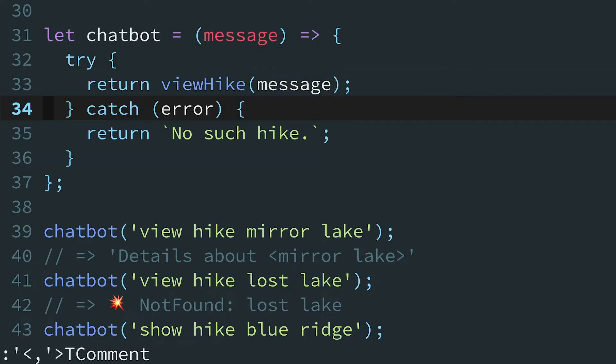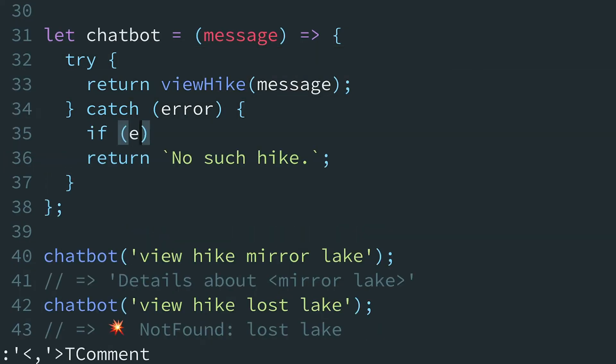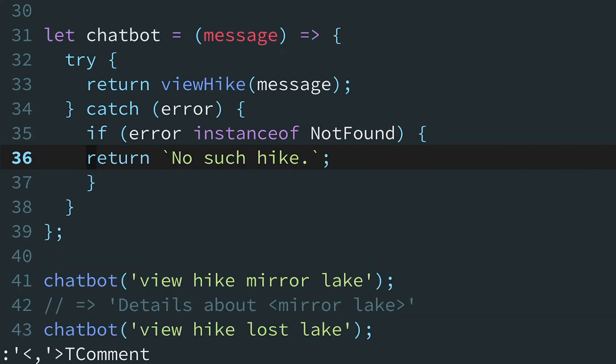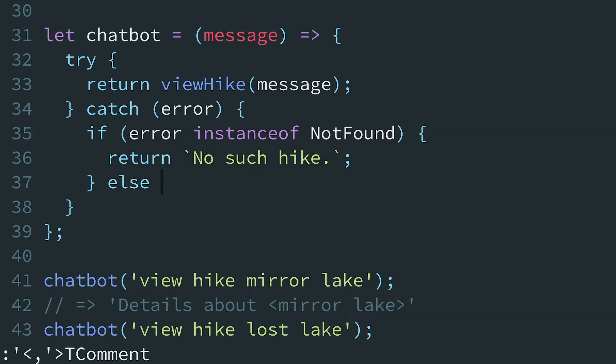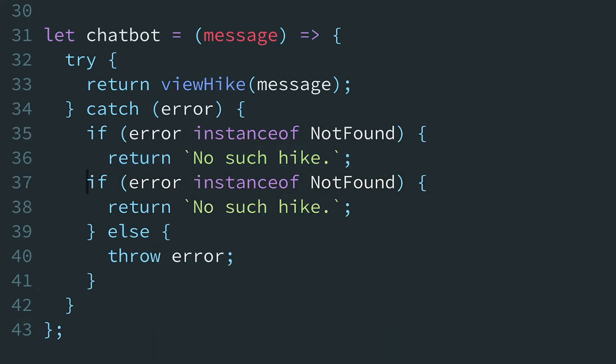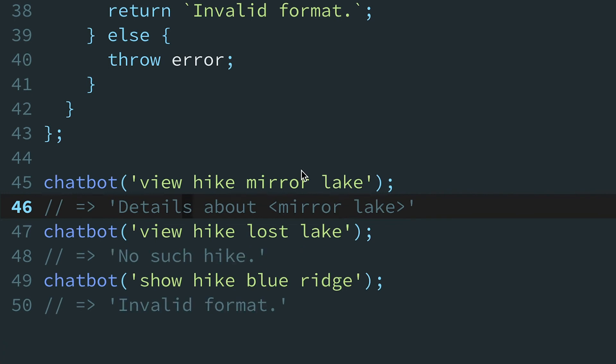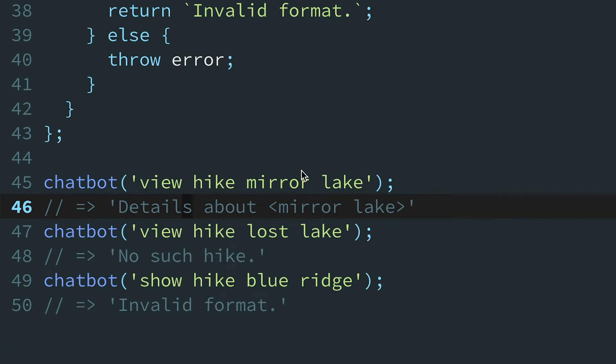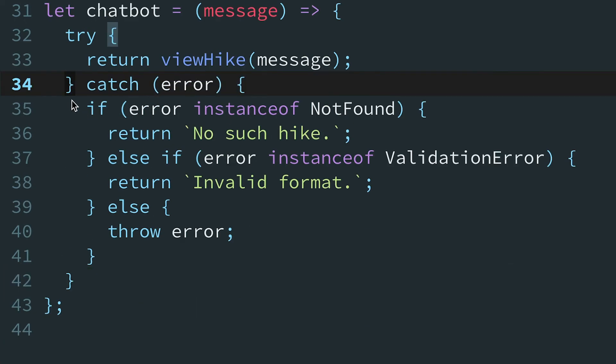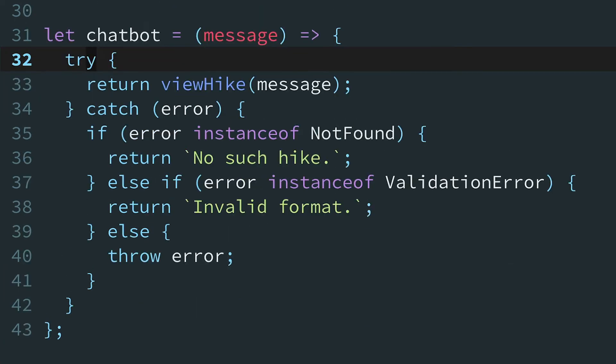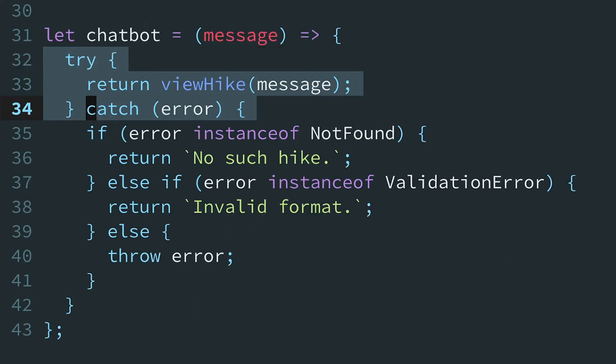So it's up to us to whitelist the type of error we want to handle and otherwise re-throw it. Since we made custom error subclasses, we can use the instanceof operator to guarantee we're catching an error we can handle. Otherwise, we'll re-throw it. To rescue a validation error, we add another else if case. The chatbot is behaving well and not blowing up, but handling an error correctly looks awful.